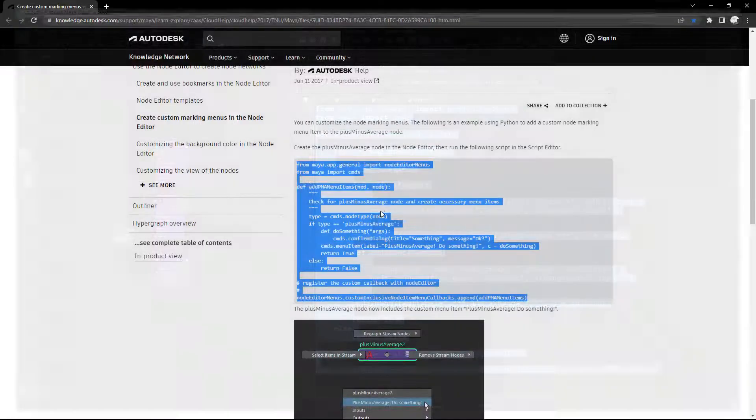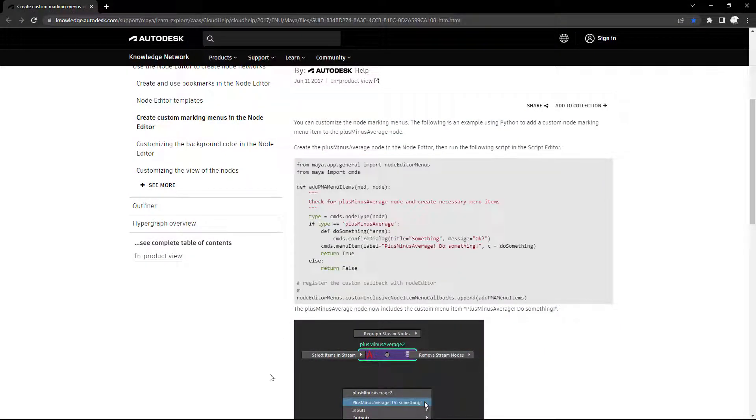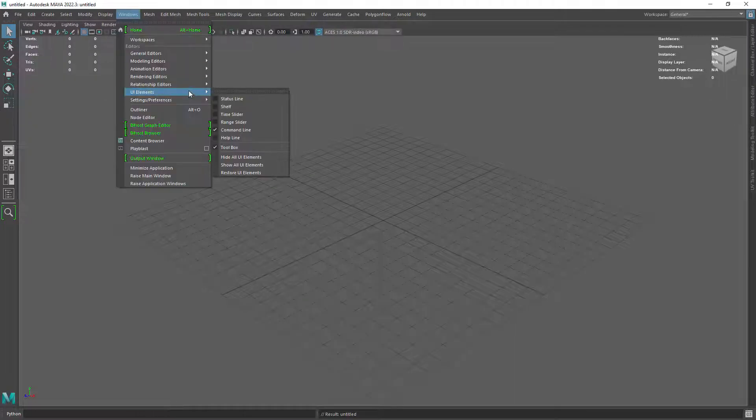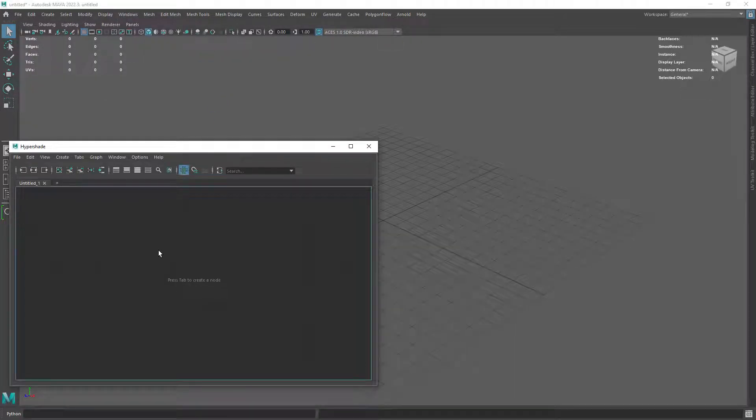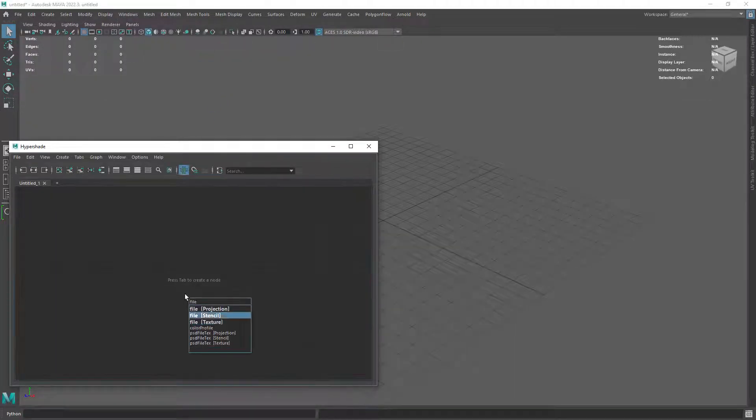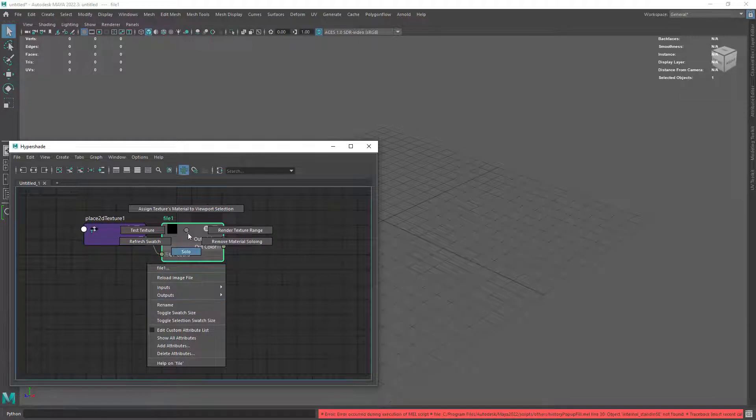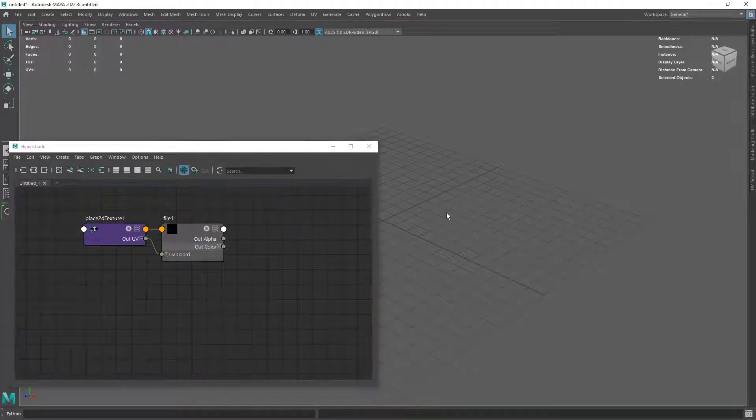Let's now close Maya and see what happens when we restart the app. Opening Maya again we no longer have the custom menu for the file node. We would have to keep executing the code for each Maya session.